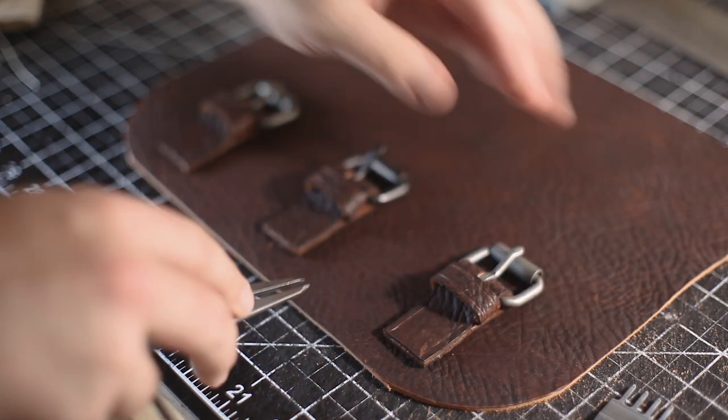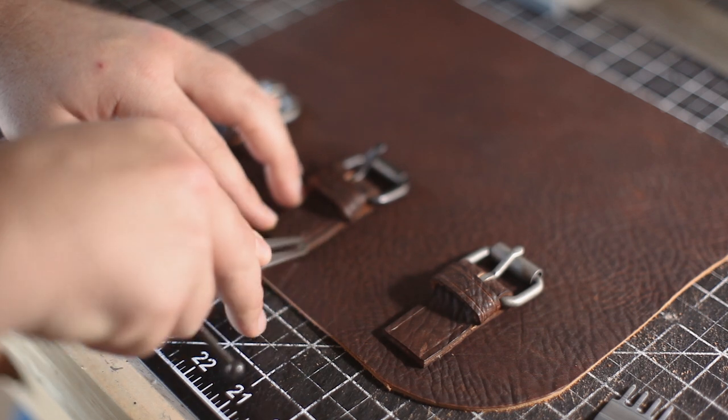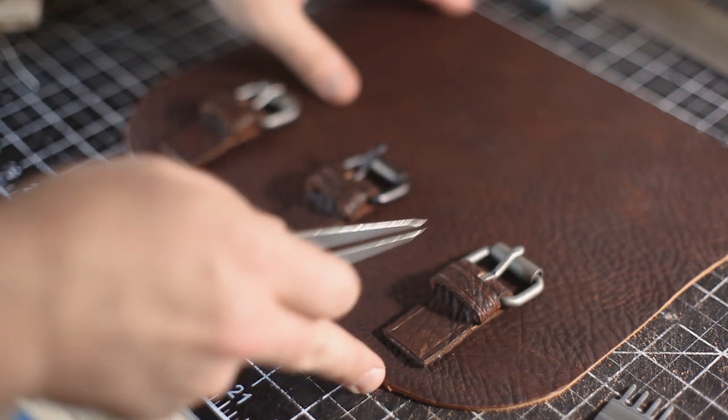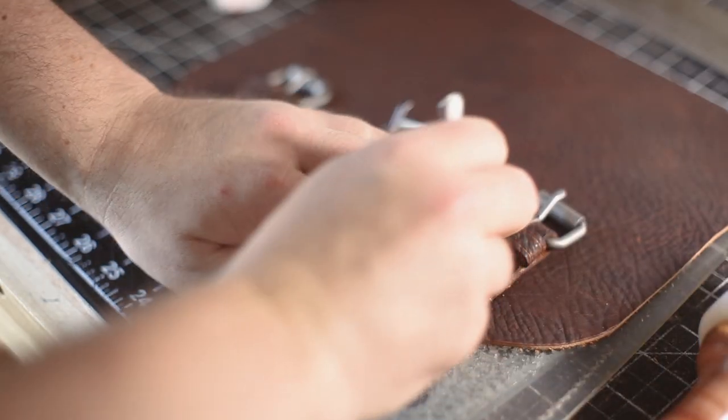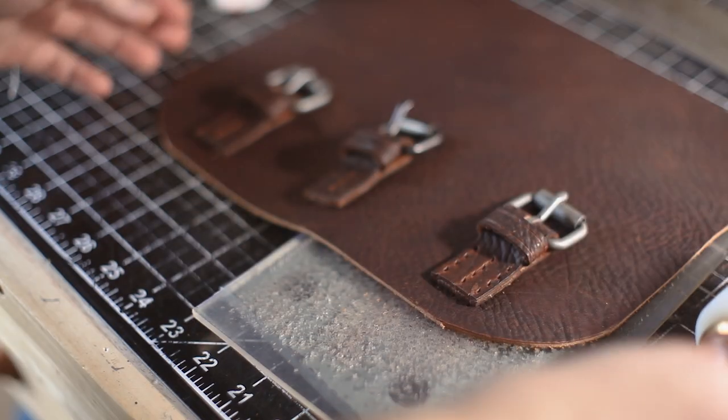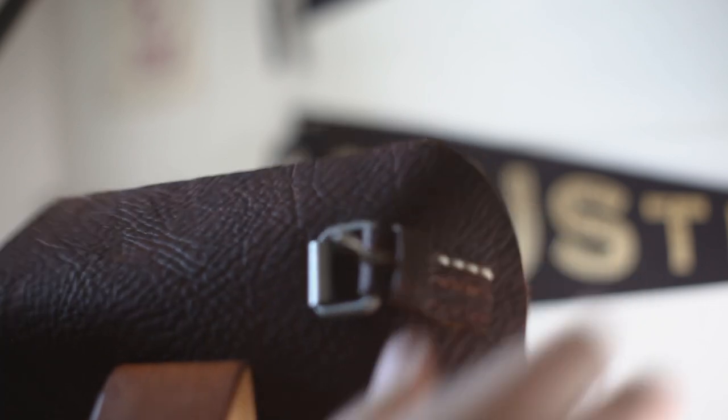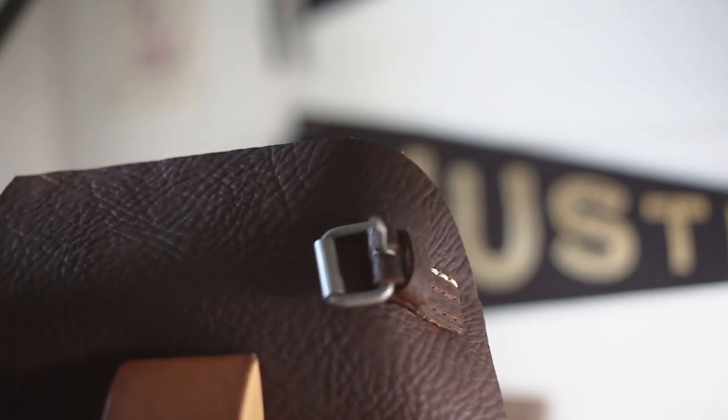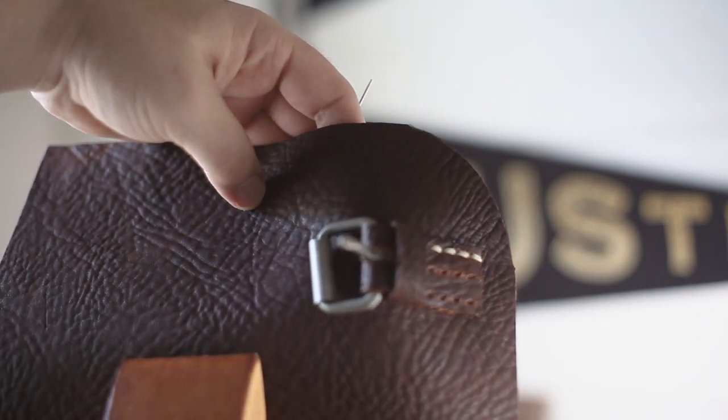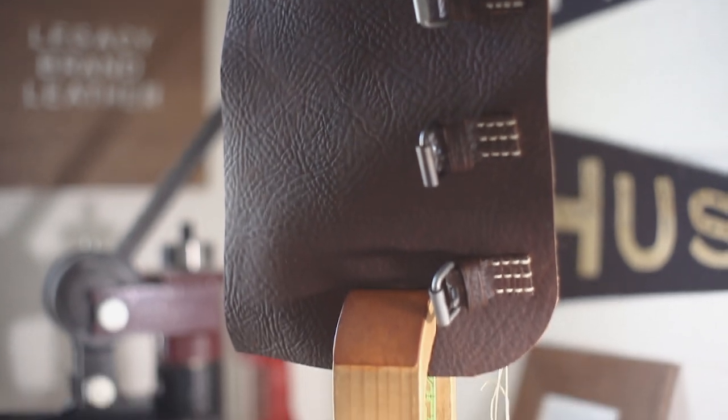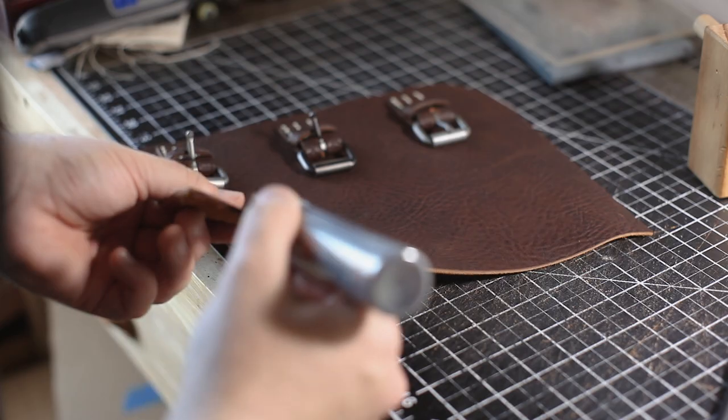And now I'm just marking where the stitches are going to sit with a one-eighth stitching distance and then one down the middle. Then it's just a matter of stitching those up. Now you can use a different method for securing those buckles to the front of the bag. However, I was trying to emulate another bag that I had seen online that was using this technique.